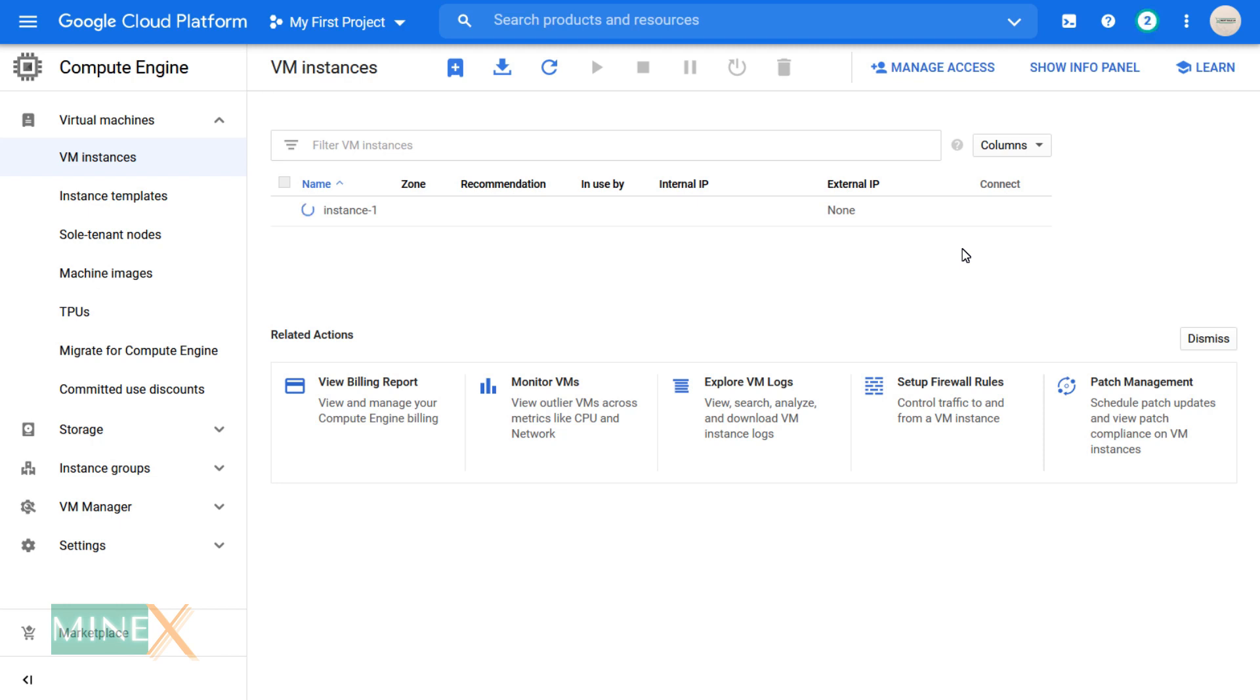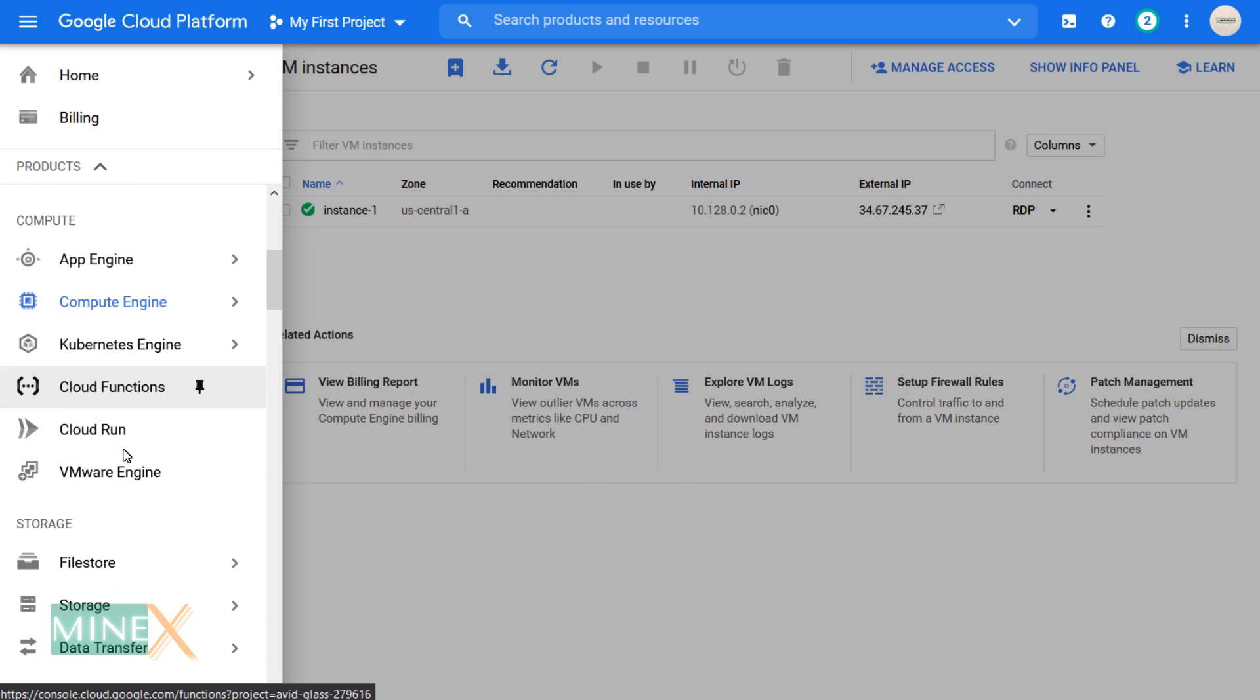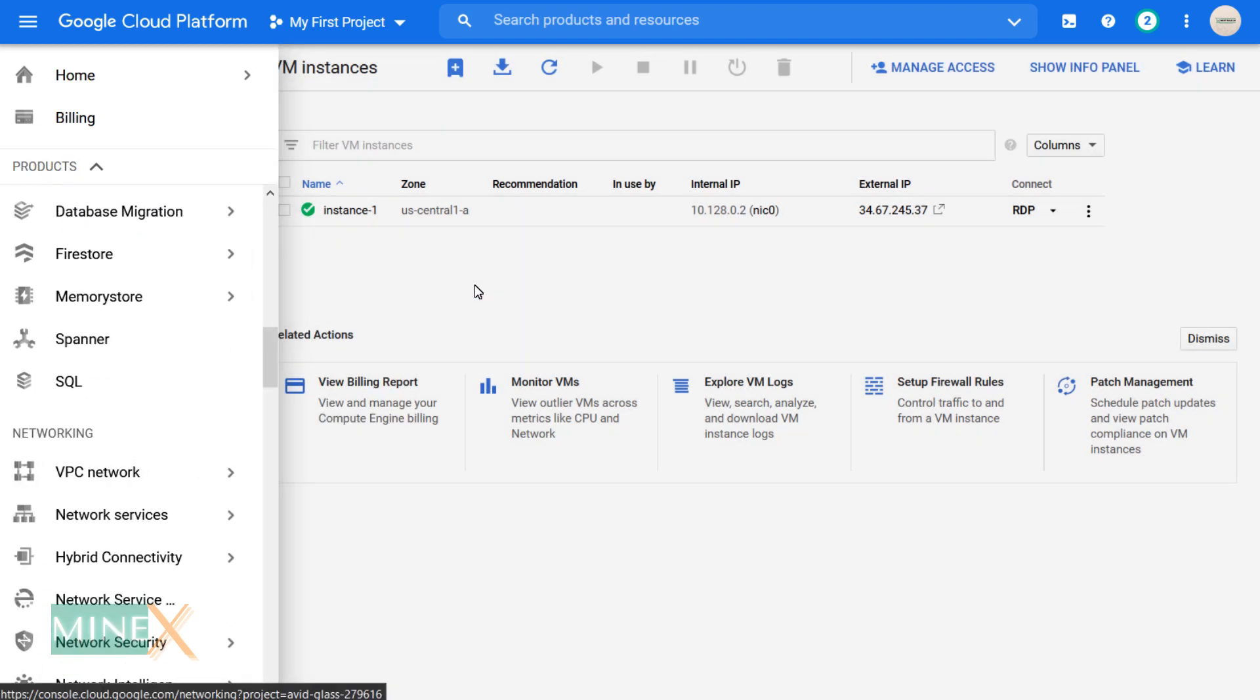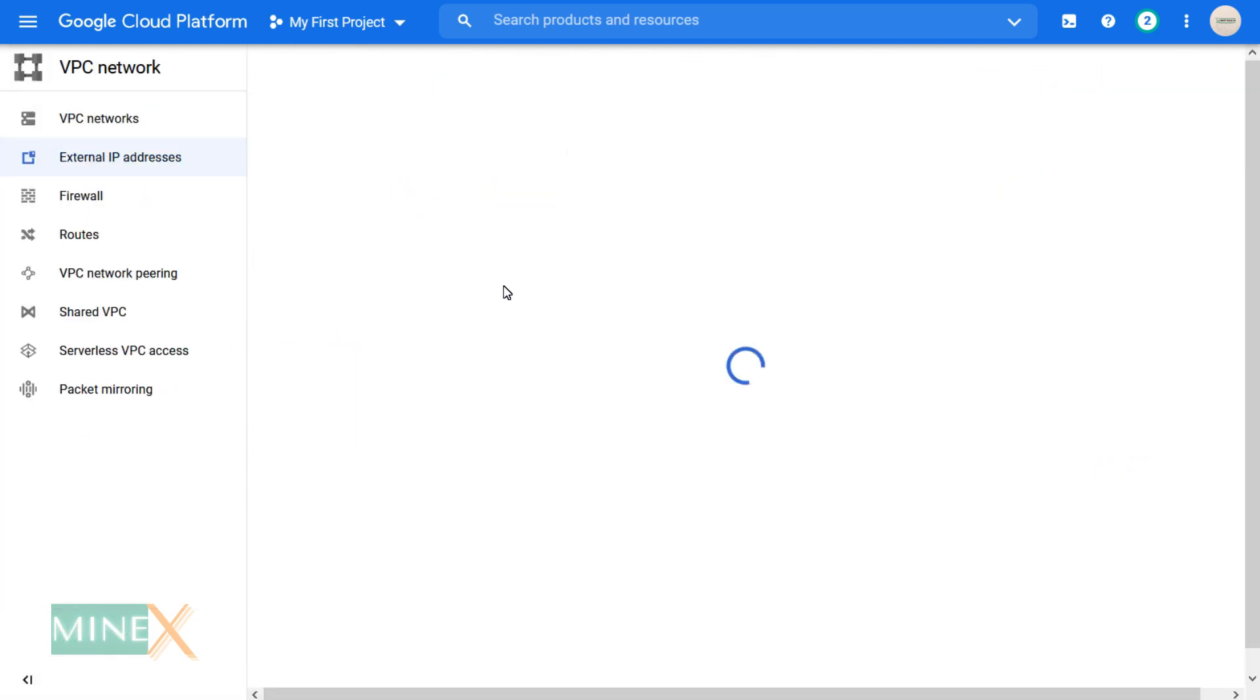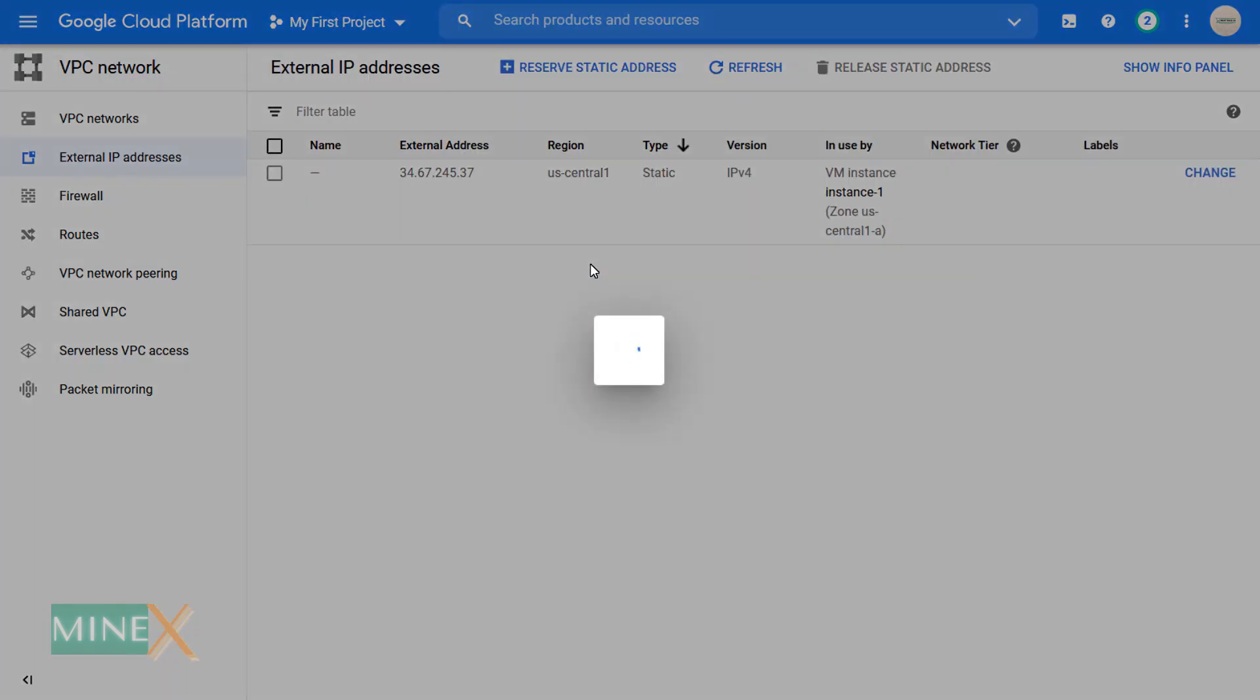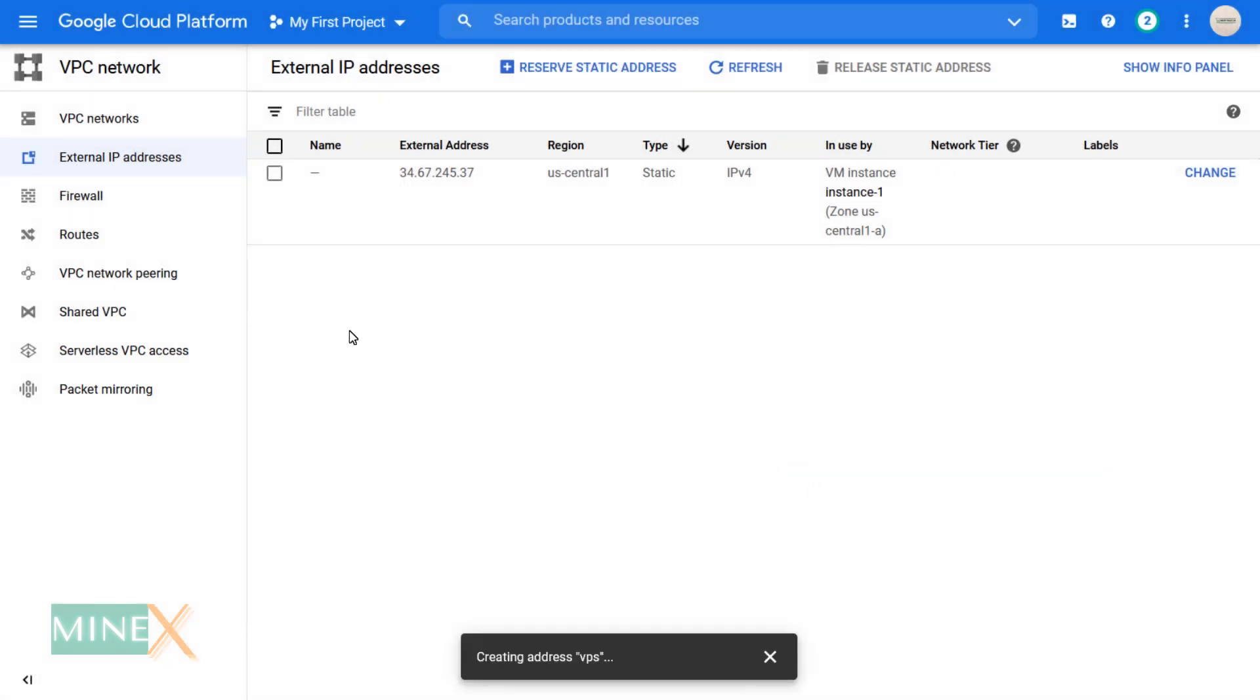If you want, you can make the external IP address static, then it is not changed during the restart of the VPS. To do that, click external IP address under the VPC network in the main menu navigator. Change IP type to static and save the changes using any name. This is not necessary.